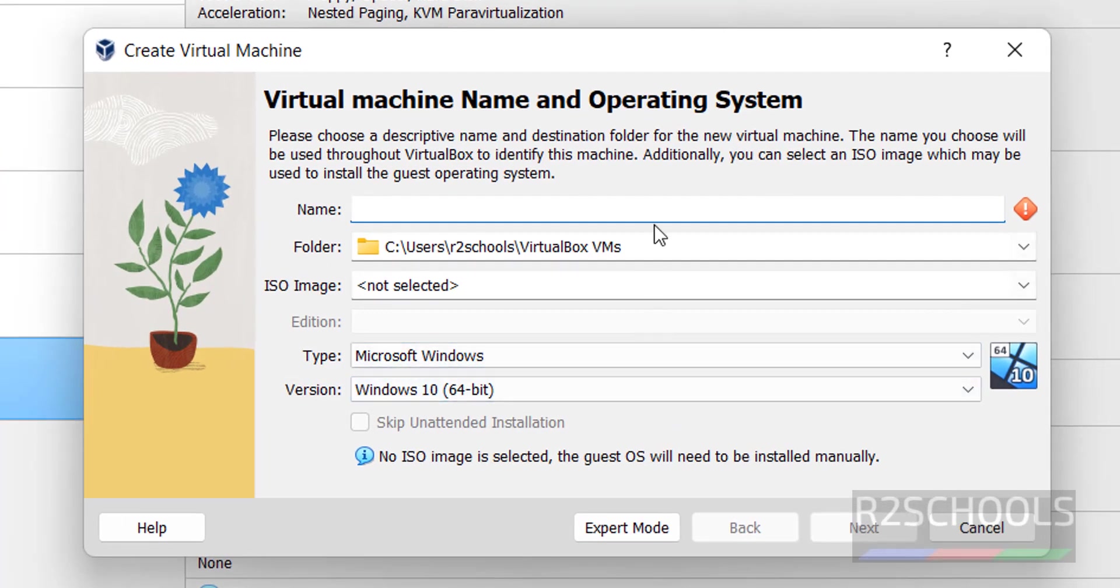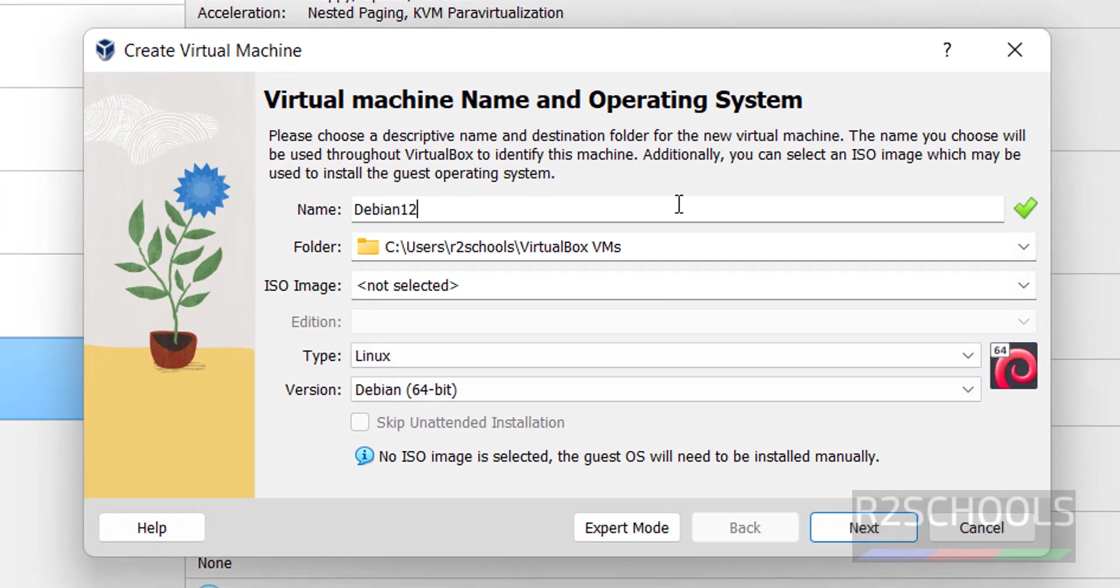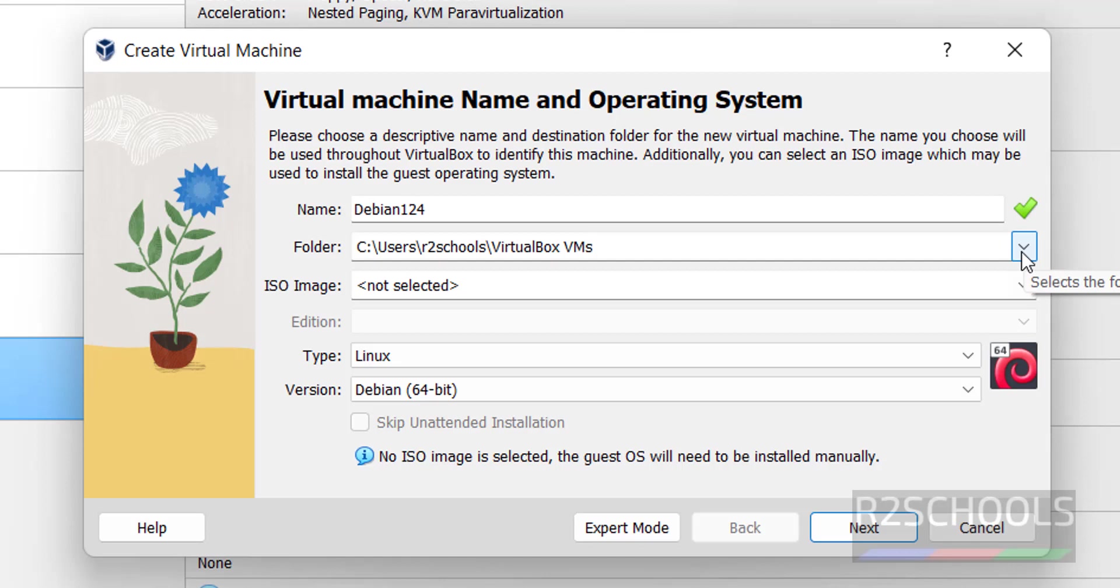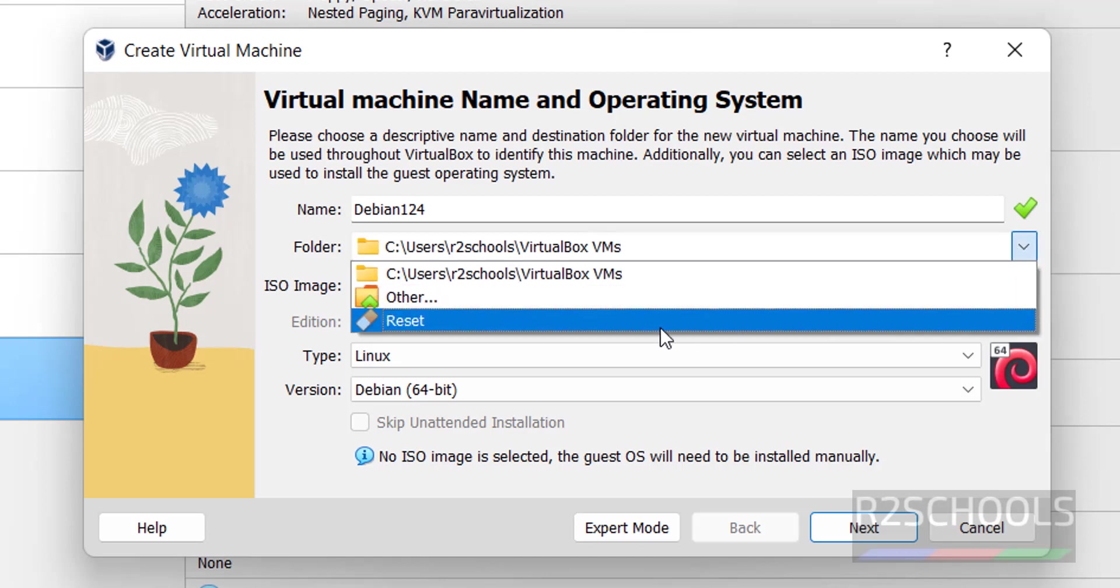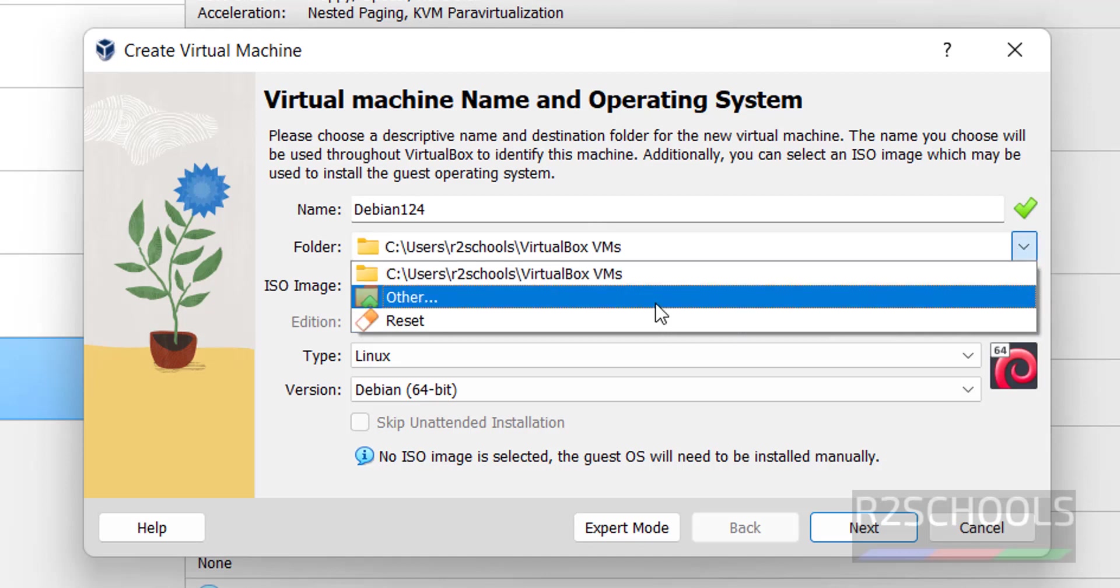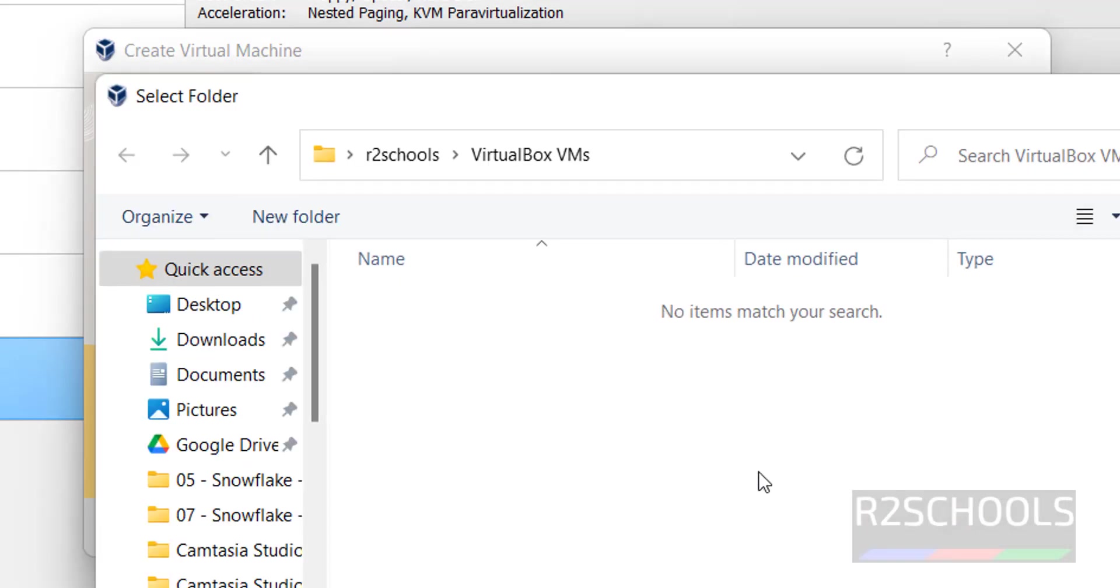Then here we have to provide the name for the virtual machine. I am giving Debian 12.4. And this is the location to store virtual machine files and folders. If you want to change, you can change. I am going to keep it as is.